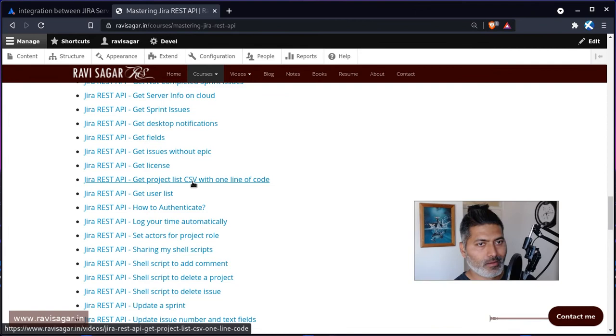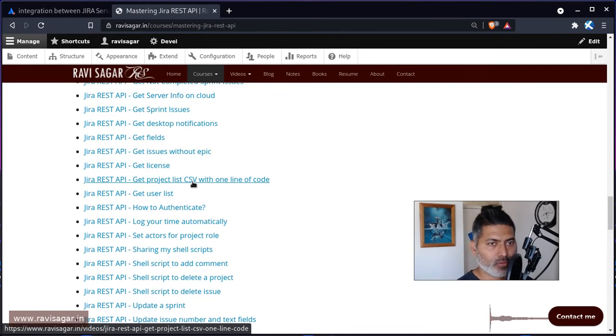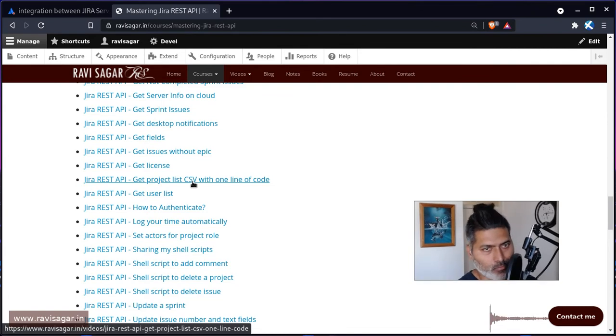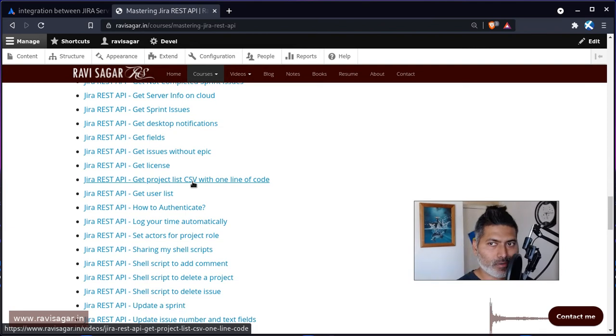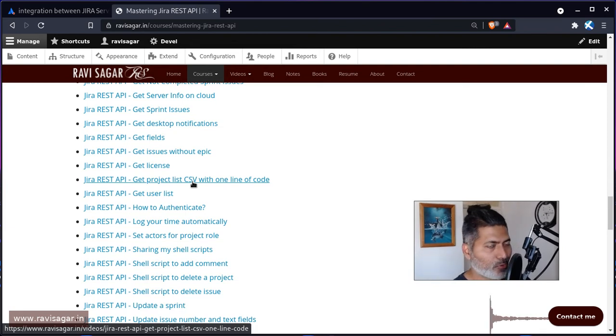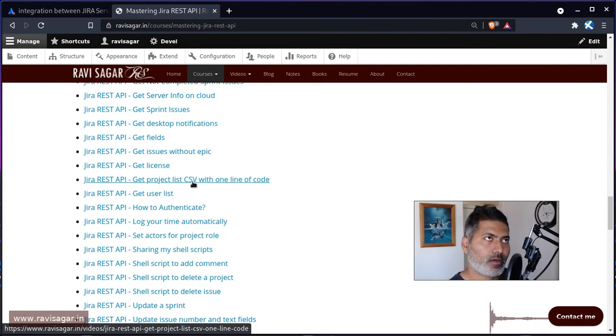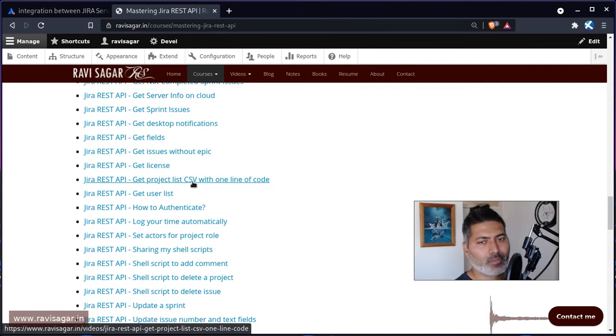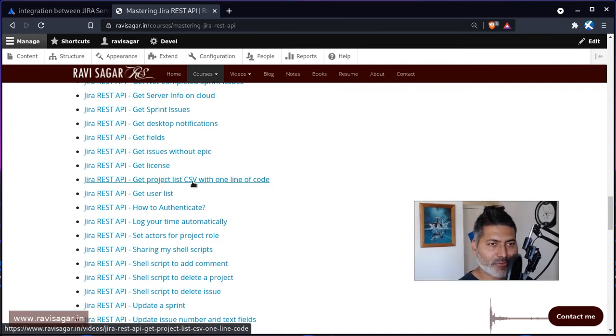To dump directly to a table, to your MySQL or whatever database you're using. So there are plenty of possibilities when it comes to interacting with JIRA using REST API.